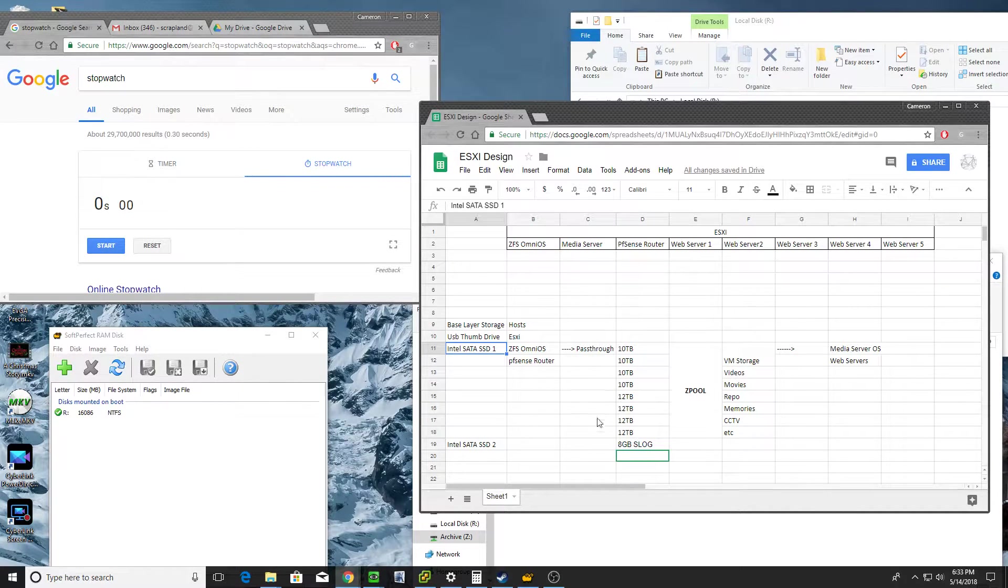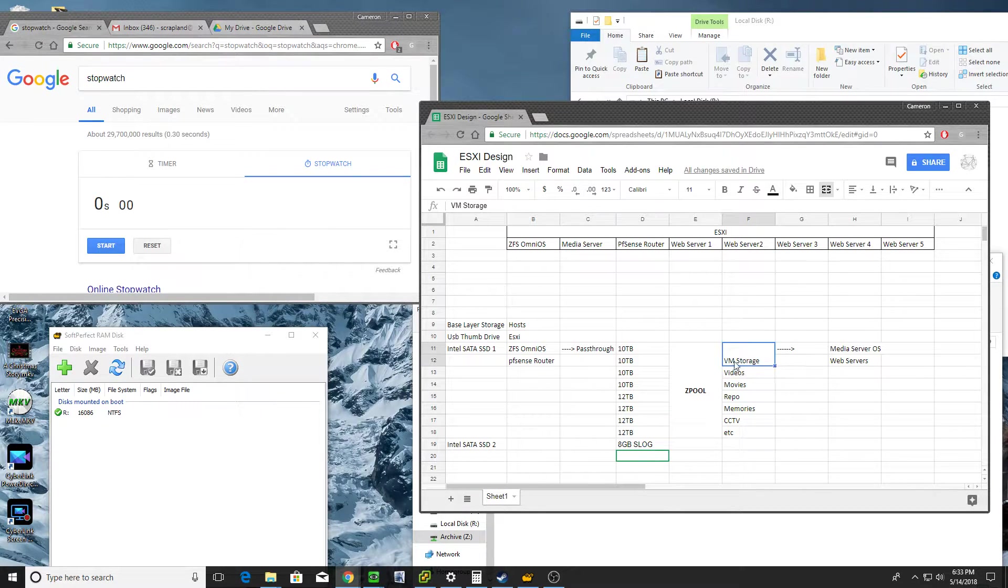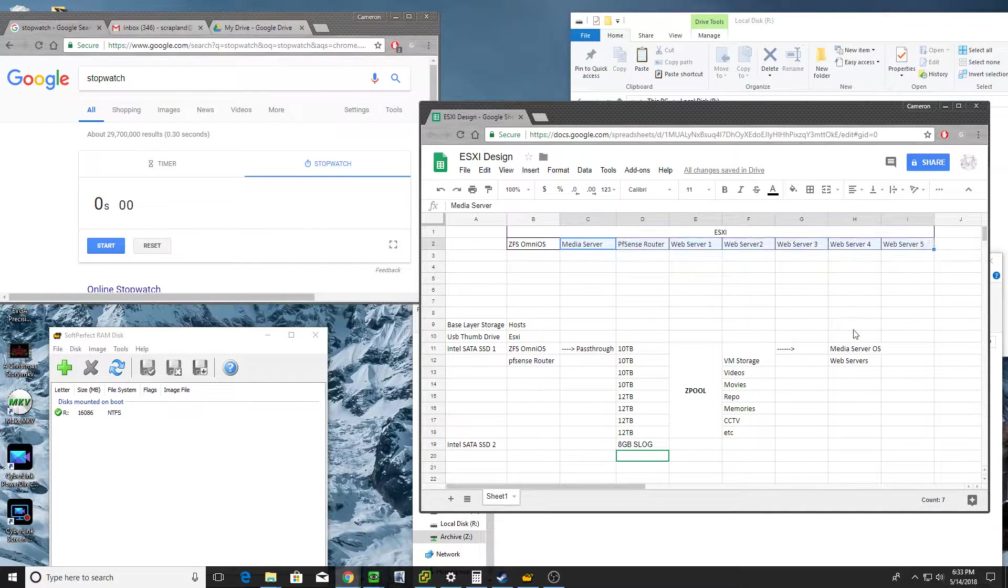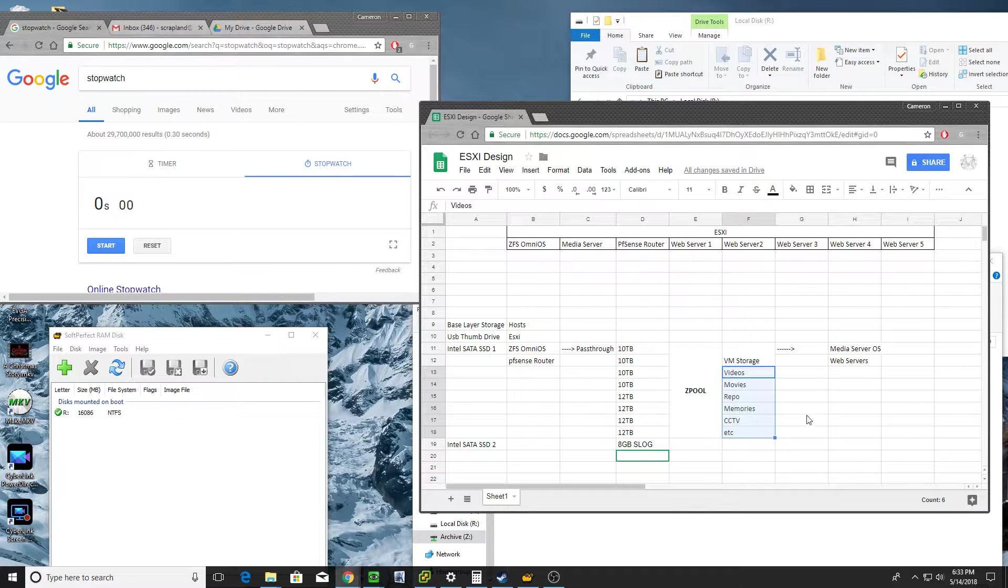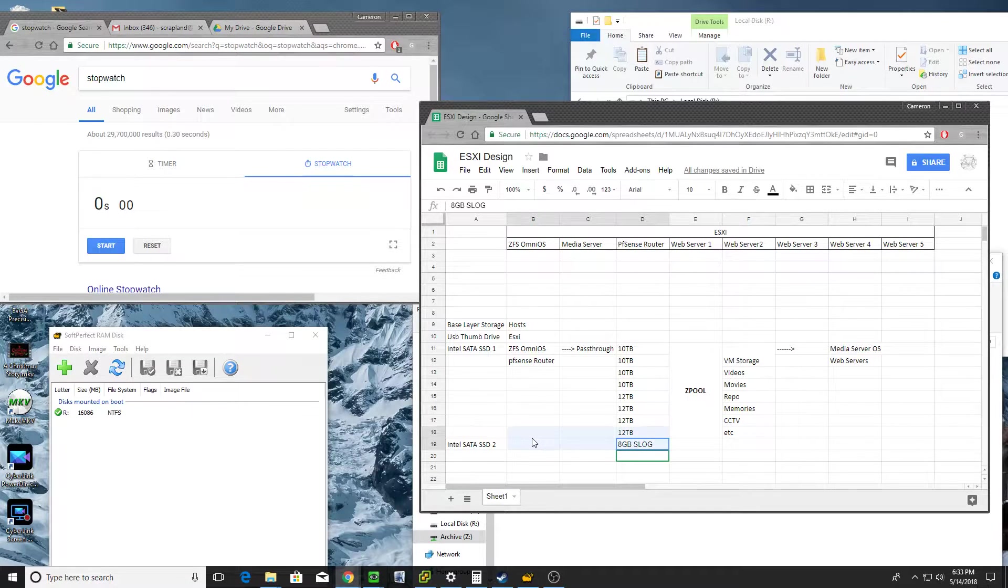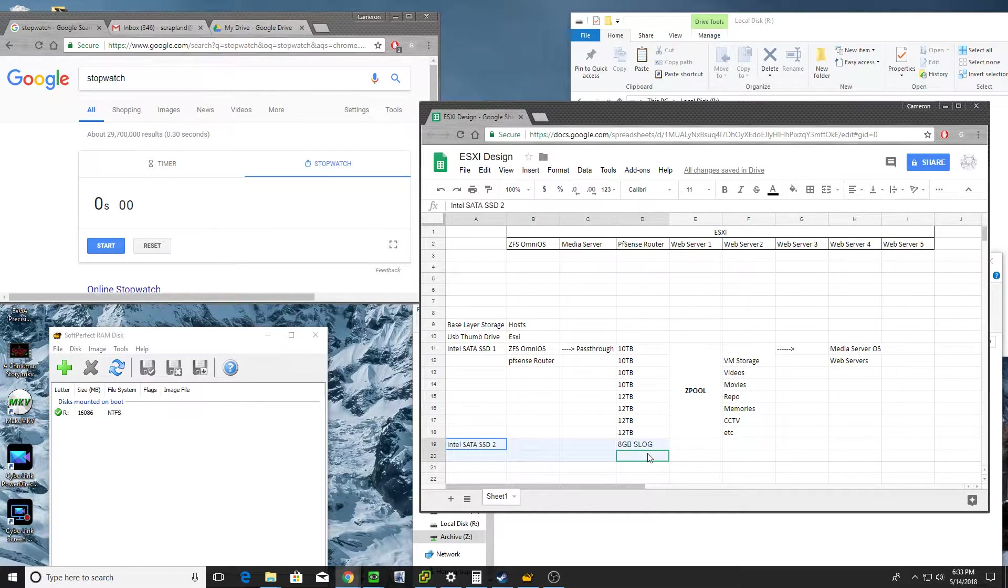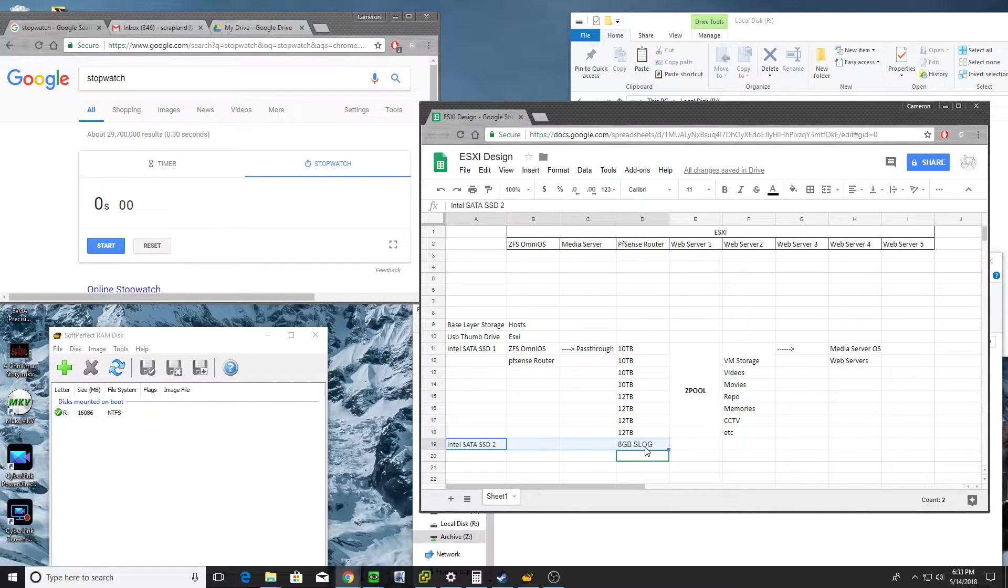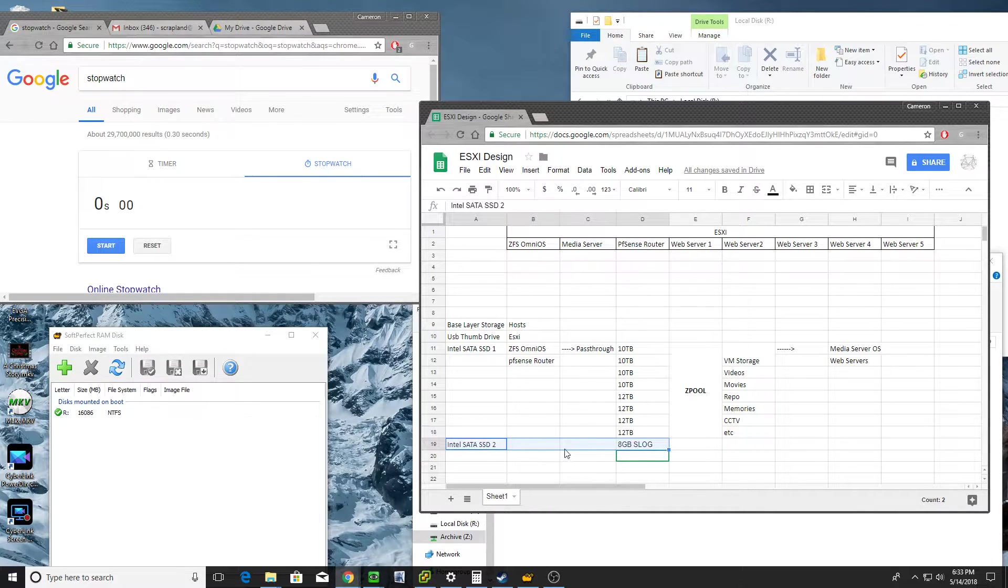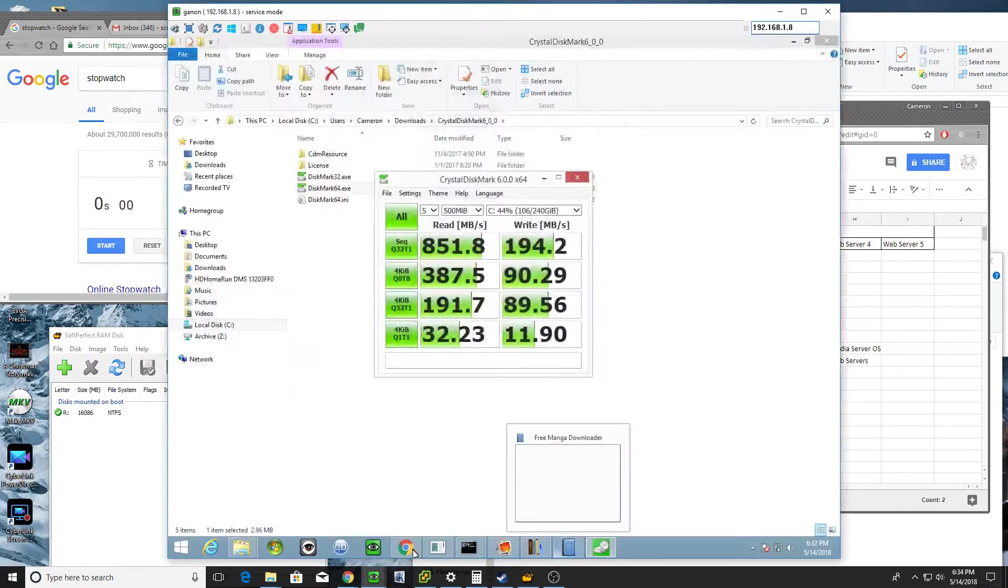But anyways, that Z pool also handles the VM storage here and passes that on to all these other VMs running media servers, web servers, and also a set of files as well. So basically what we're going to be working with is we're going to replace the Intel SATA SSD with the X-Point memory, the Optane 800P with 118 gigabytes. We're going to swap that out, but before we do that, I want to get a baseline benchmark for how fast things are.